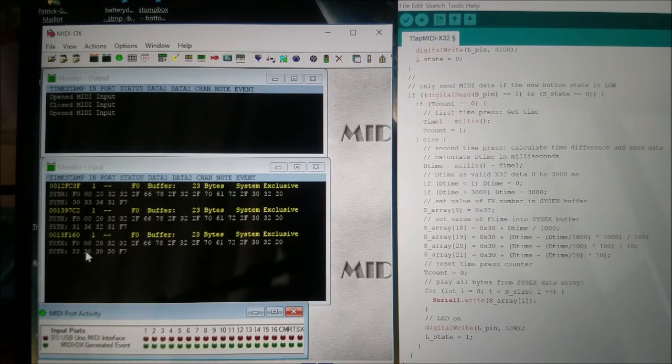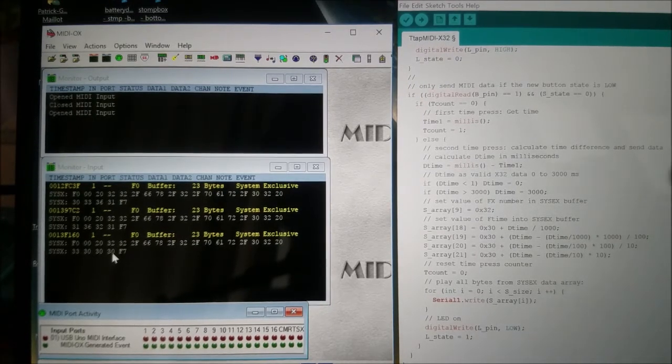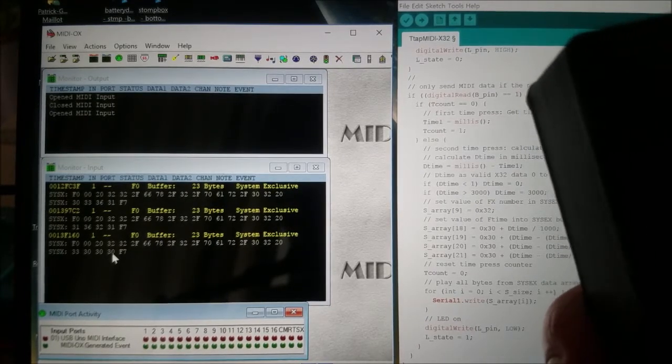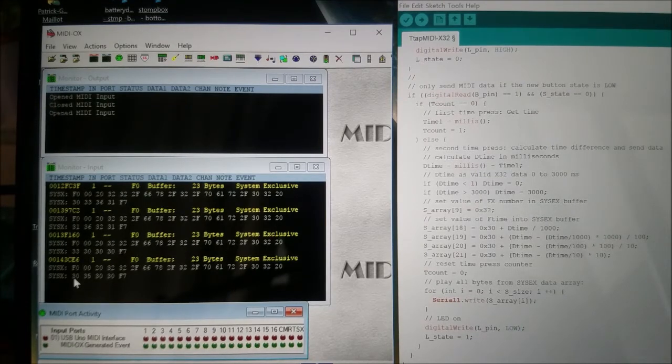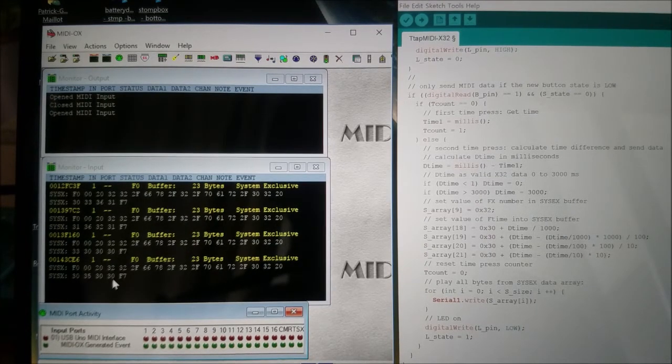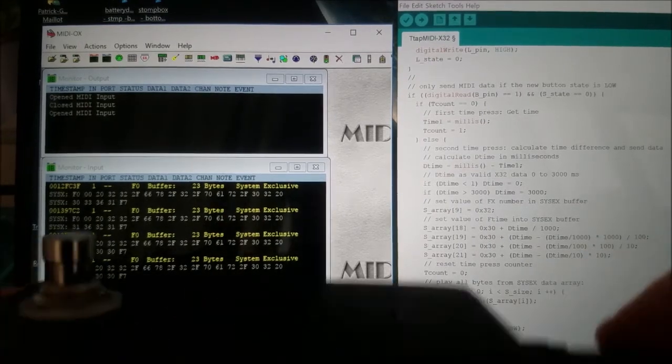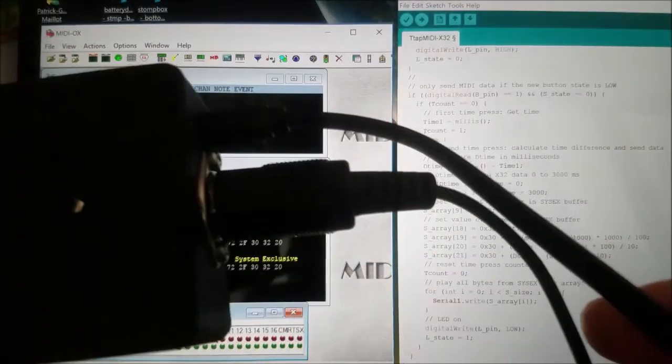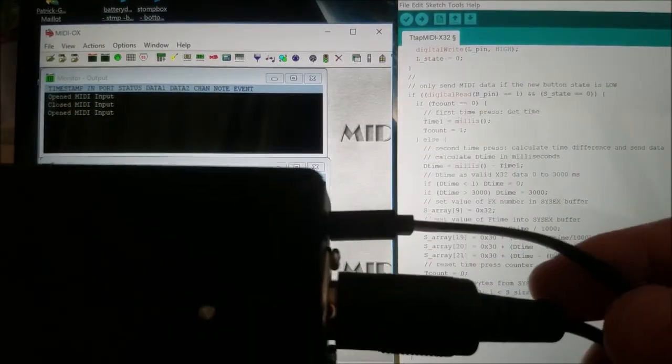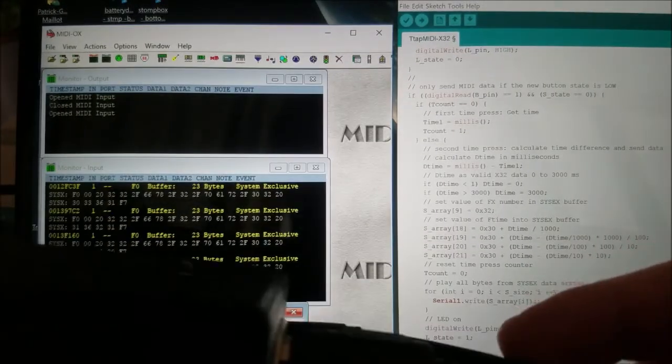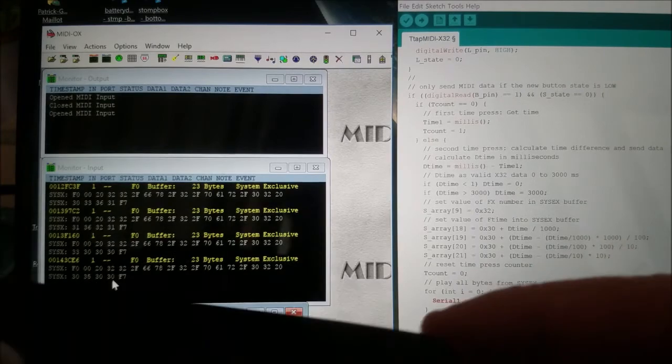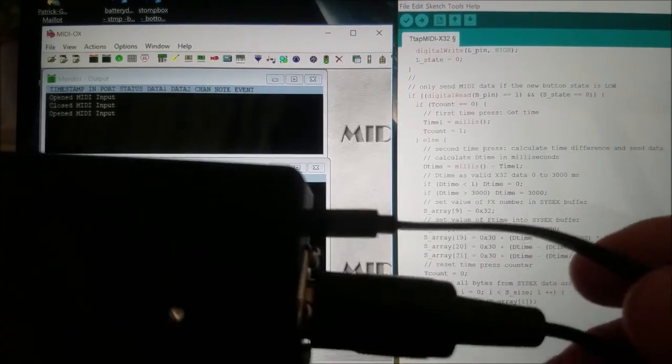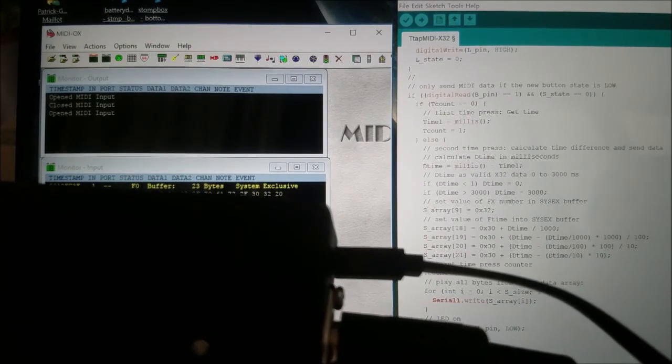One last time and we'll close this video. Going back to a faster value, I have this time 0500 - five hundred milliseconds. So this small device with the program, which will be published on my website, can be used as a simple way to send a MIDI command to the X32, but it can also be used as a tap tempo by just reprogramming the Arduino inside the box. Thank you for watching, bye bye.